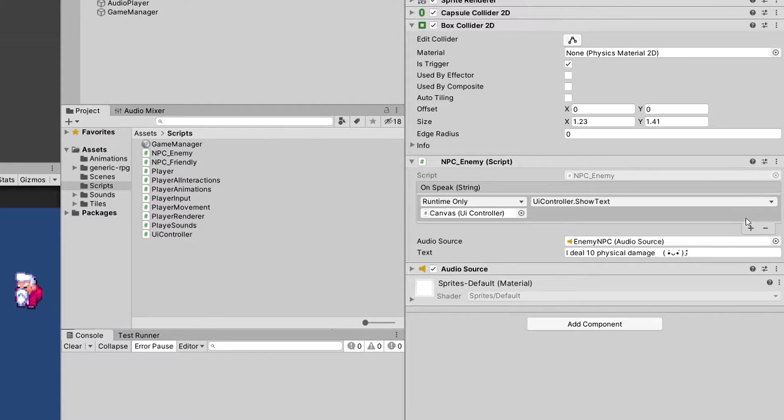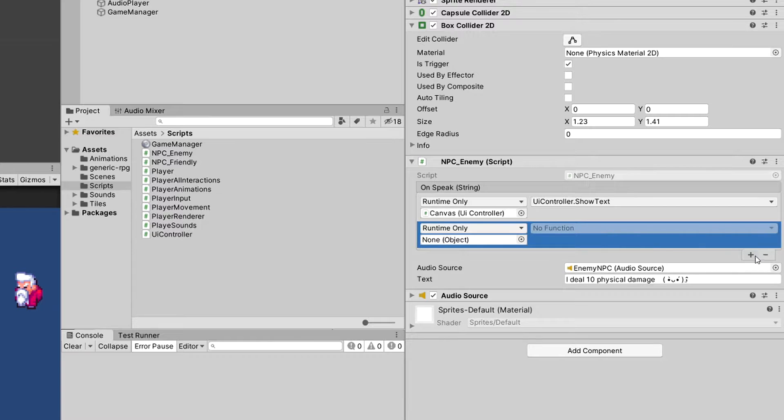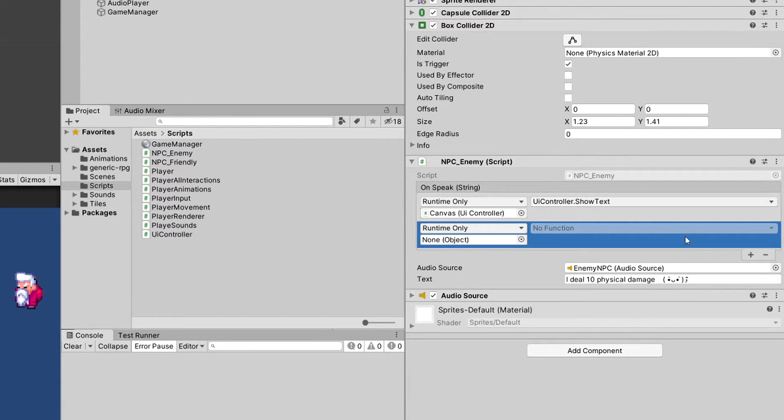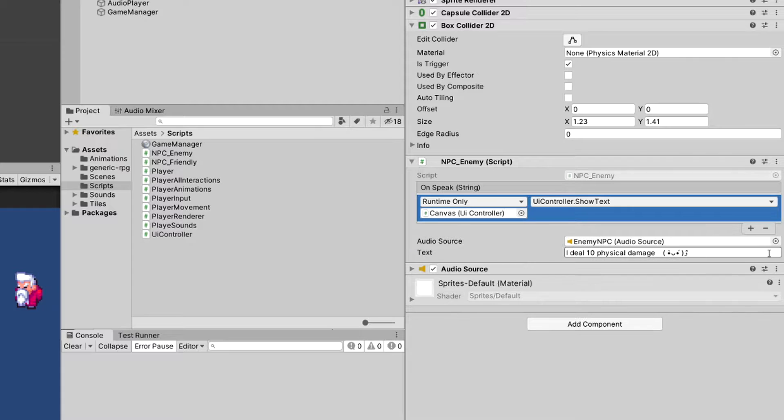We can add an event and fill it in with what object should listen to the onSpeak event. Let me show you the code.